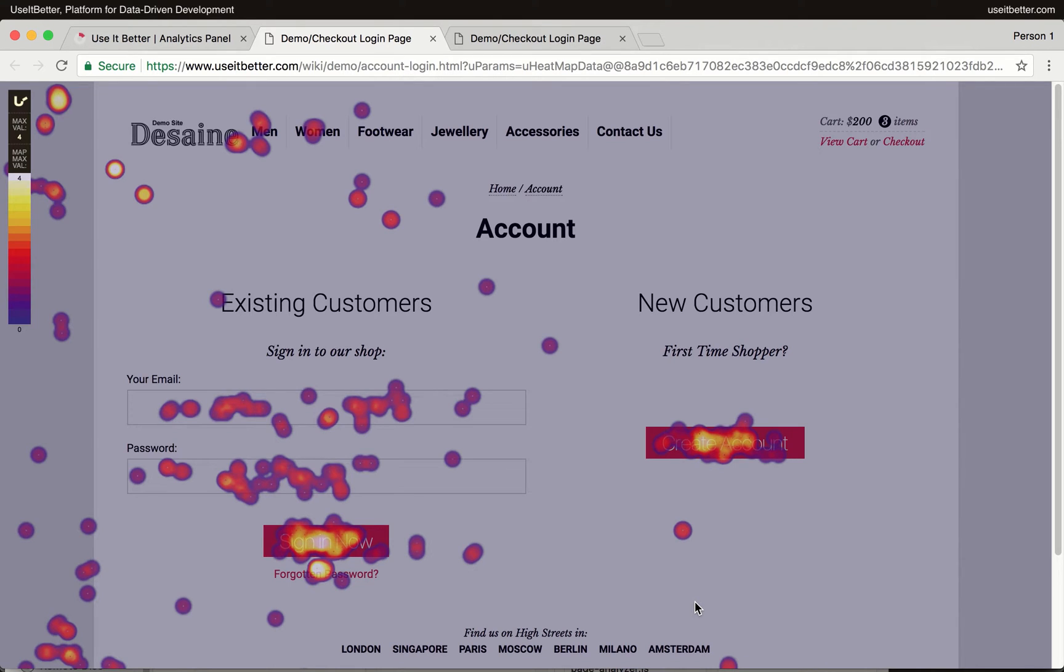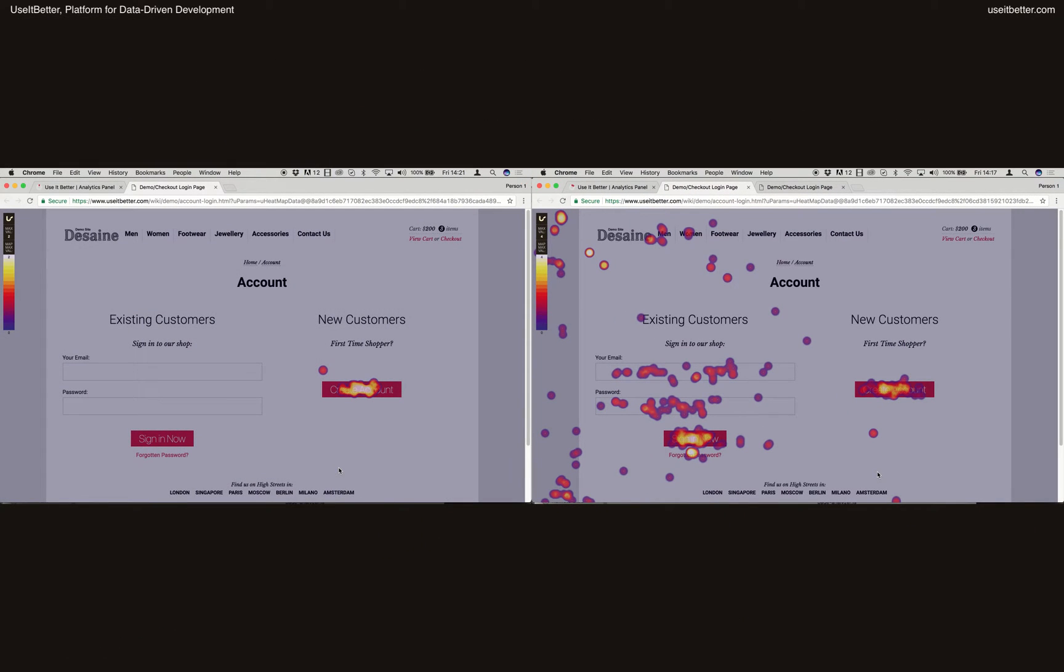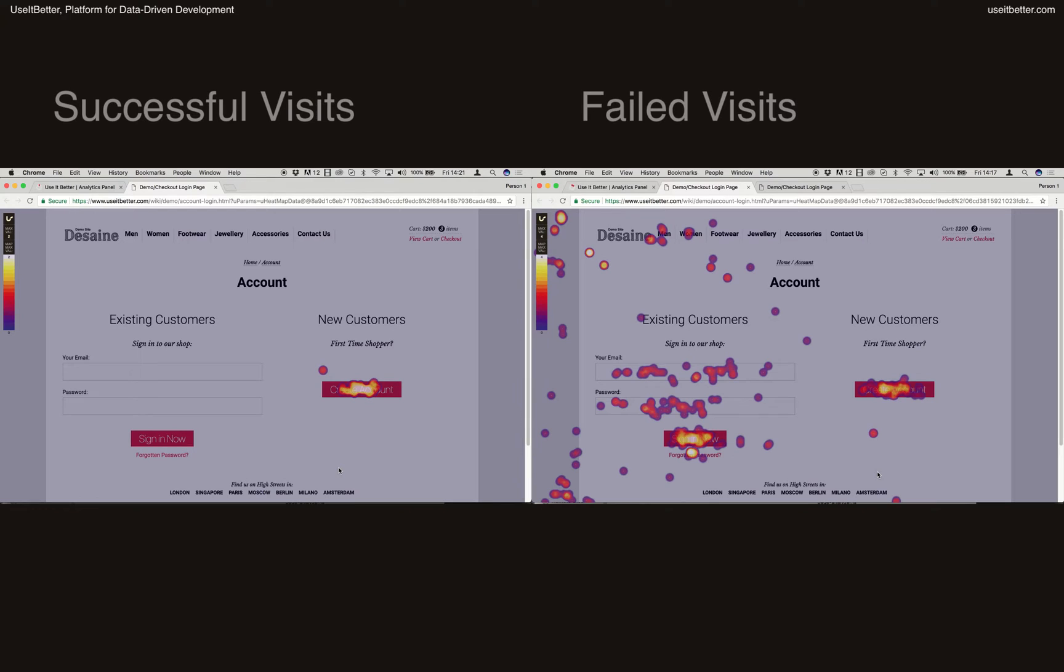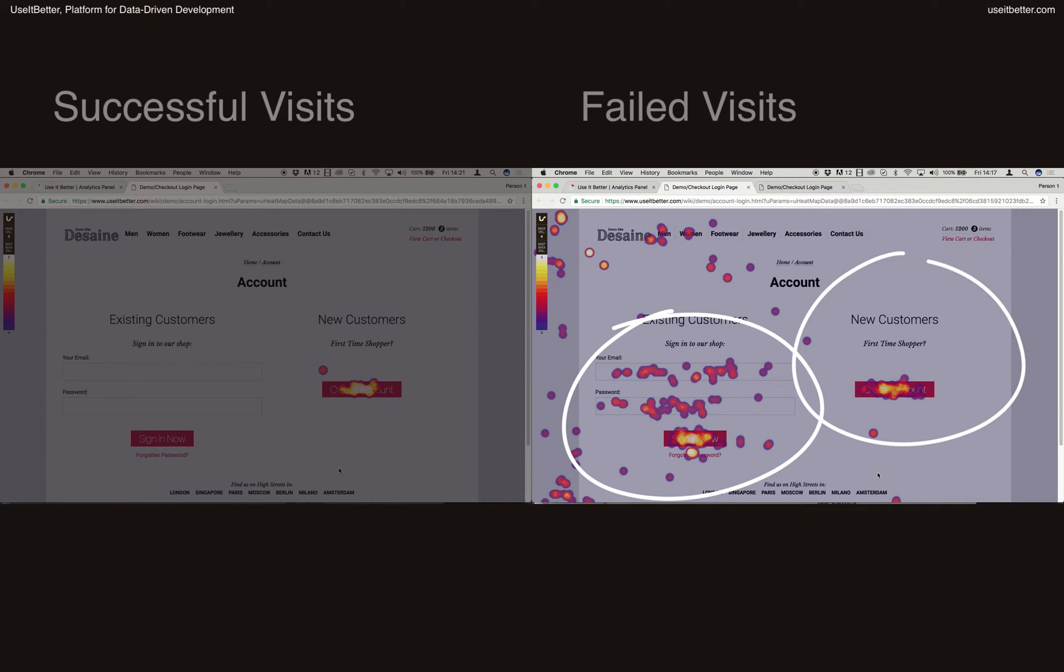Okay, now we have two click heatmaps to compare. On the left, there are clicks of visitors who successfully reached the account HTML page. On the right, clicks of visitors who failed to do that. The heatmap of visitors who failed shows that the visitors failed to reach the account HTML page regardless whether they tried to sign in or register.